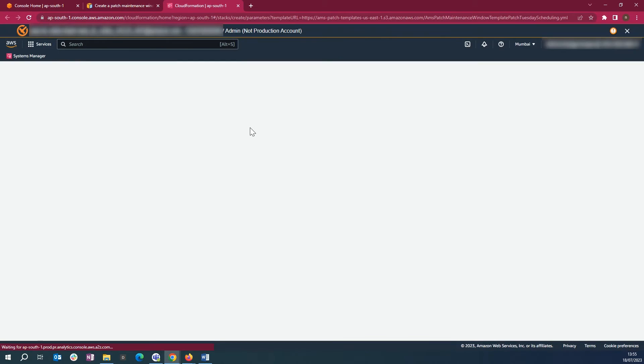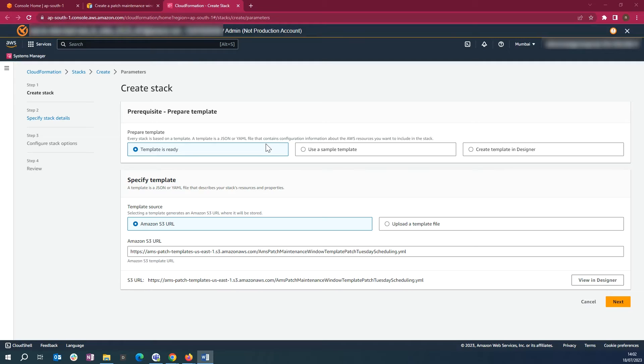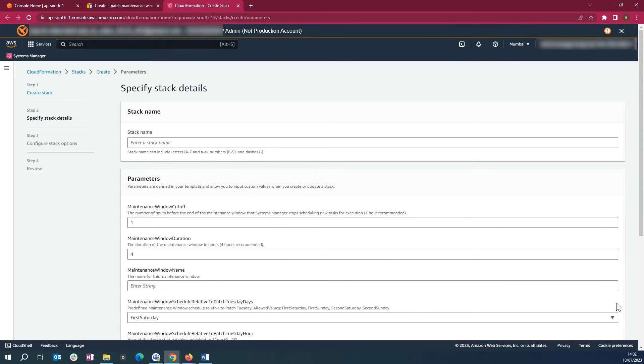First, let's deploy the patch user scheduling CloudFormation template. We are on the CloudFormation window. Since the template is ready to deploy, we can click Next.